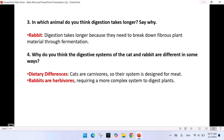Question 3: In which animal do you think digestion takes longer? The rabbit — digestion takes longer because they need to break down fibrous plant material through fermentation. Question 4: Why do you think the digestive systems of the cat and rabbit are different in some ways? Dietary differences: cats are carnivores, so their system is designed for meat, while rabbits are herbivores, requiring a more complex system to digest plants.